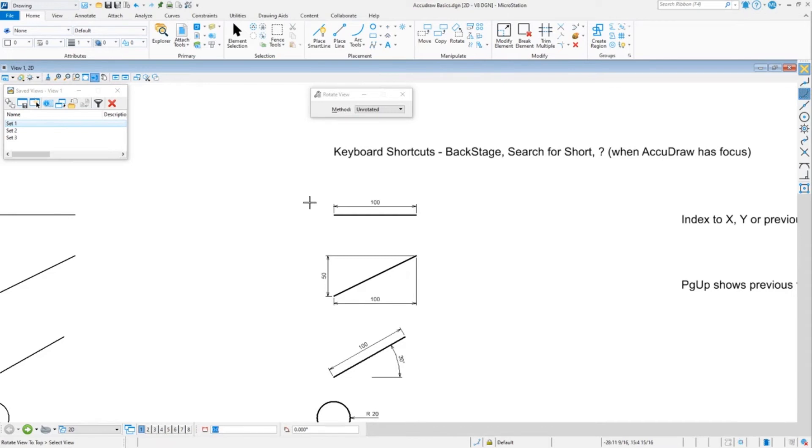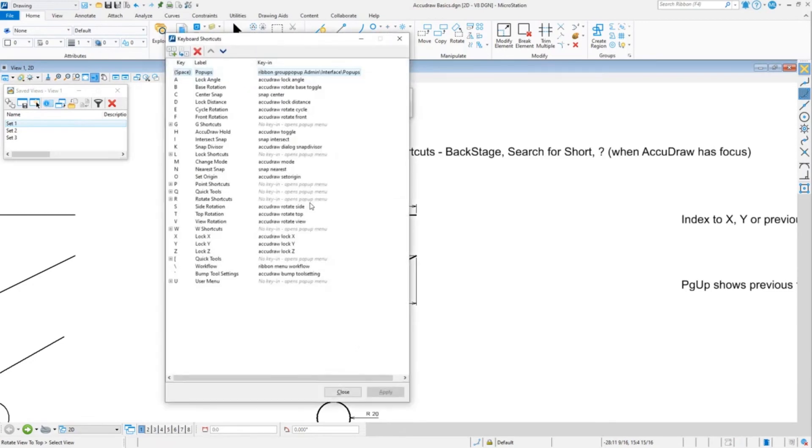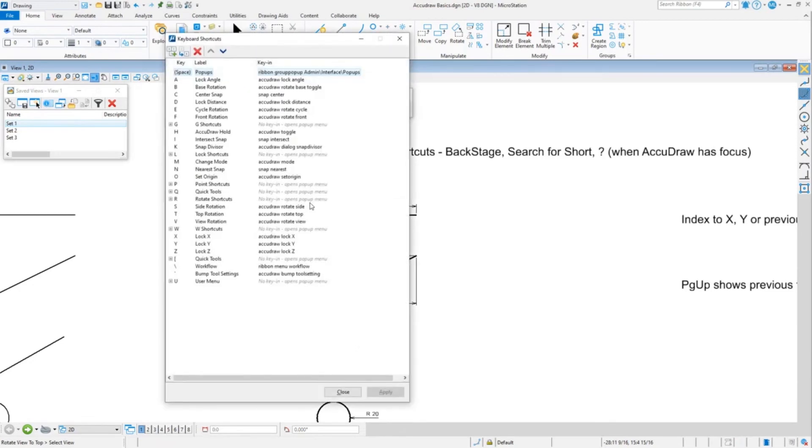Another way to bring this up is if you give AccuDraw focus, so F11, and then do a question mark. To do a question mark, you have to hold the shift key because question is an upper character on the key. So you do the question mark and that will also bring up the shortcuts.